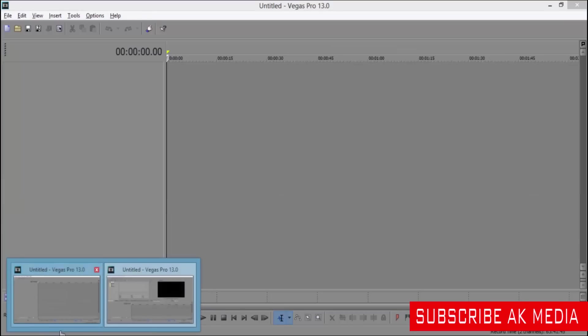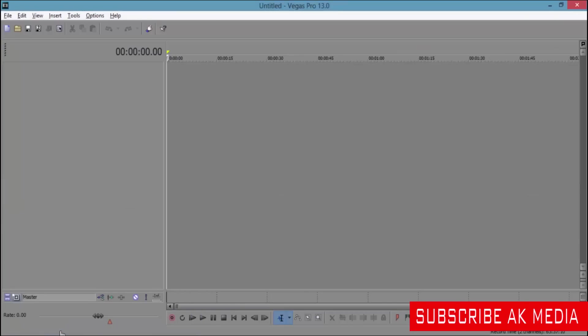Hi guys, this is AK Media, and today we want to talk about Sony Vegas Pro, how to restore the timeline.